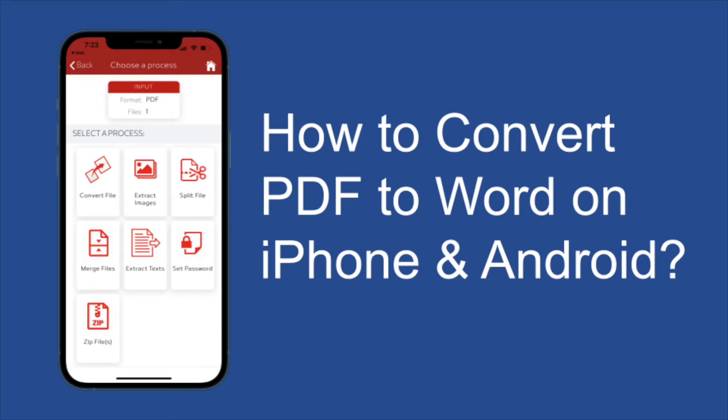In this video I will explain how to easily convert PDF to Word document on iPhone and Android mobile.